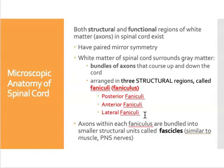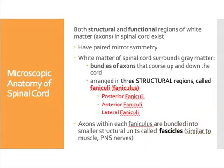Inside each funiculus, the axons are bundled into smaller organizational units called fascicles. We talked about fascicles existing in muscle and in peripheral nerves — fascicles are essentially bundles within a bundle. So inside the spinal cord, these fascicles are bundles within a funiculus.